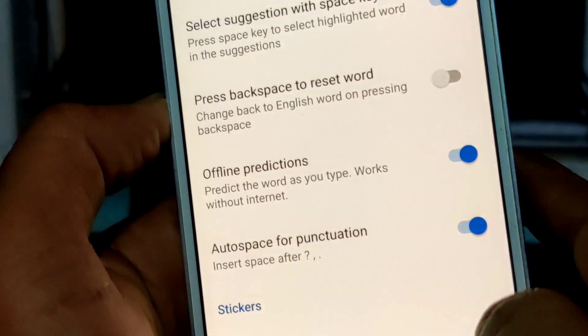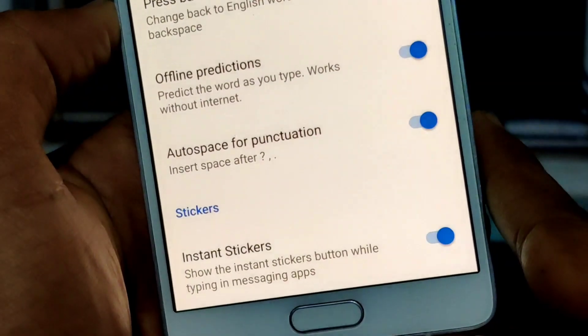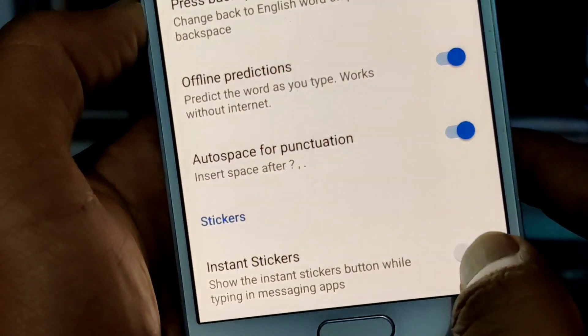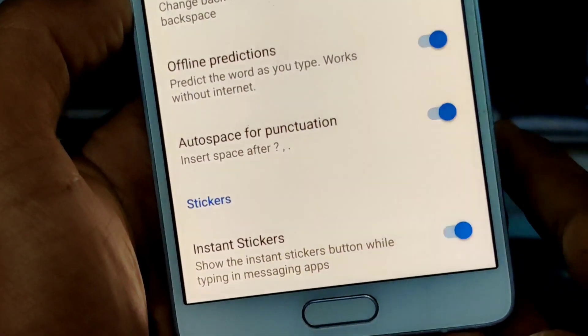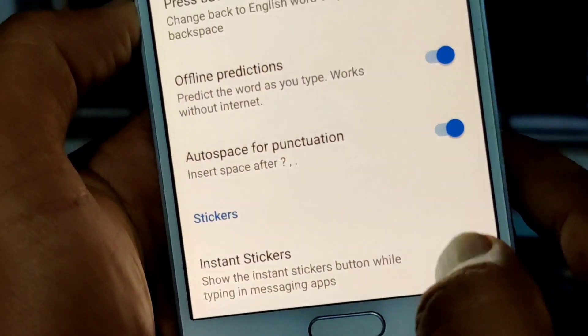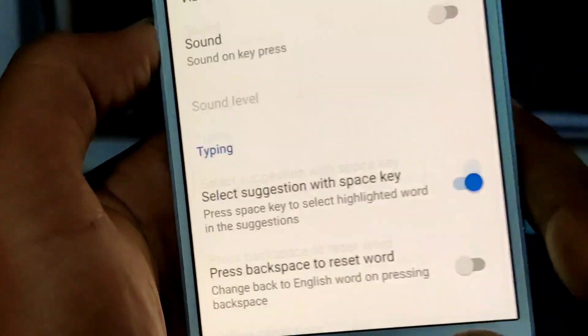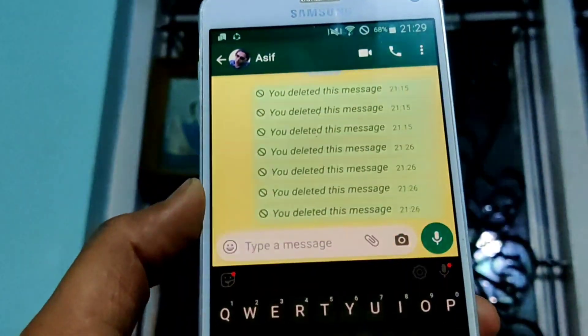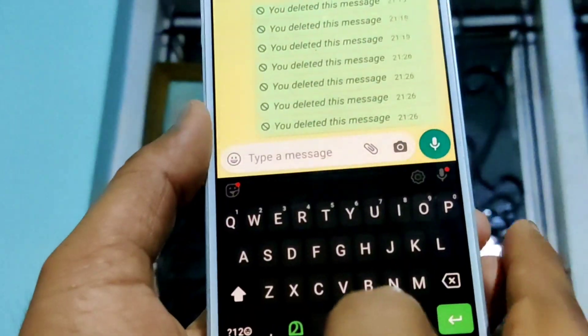Now we have an option to disable the stickers. If you want to type the stickers, you can type the stickers.